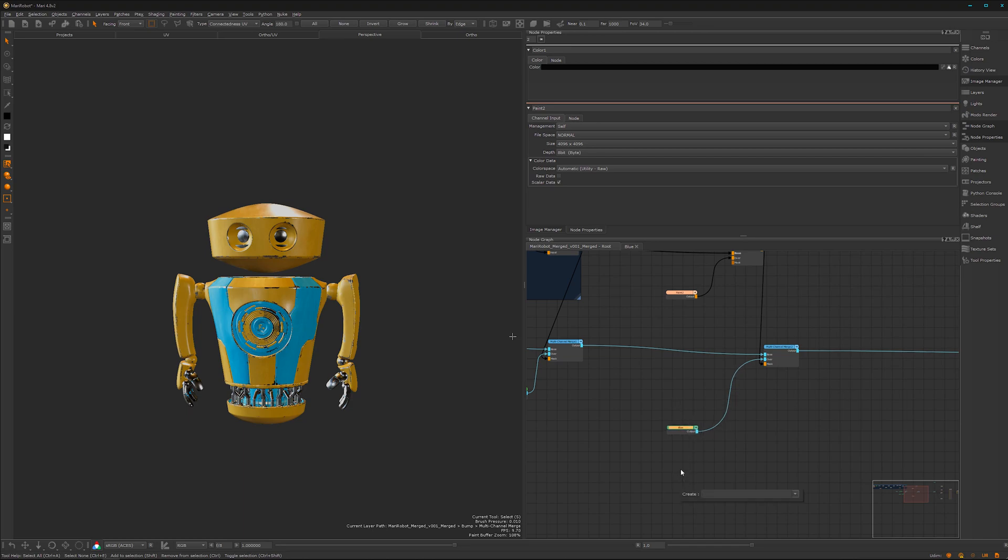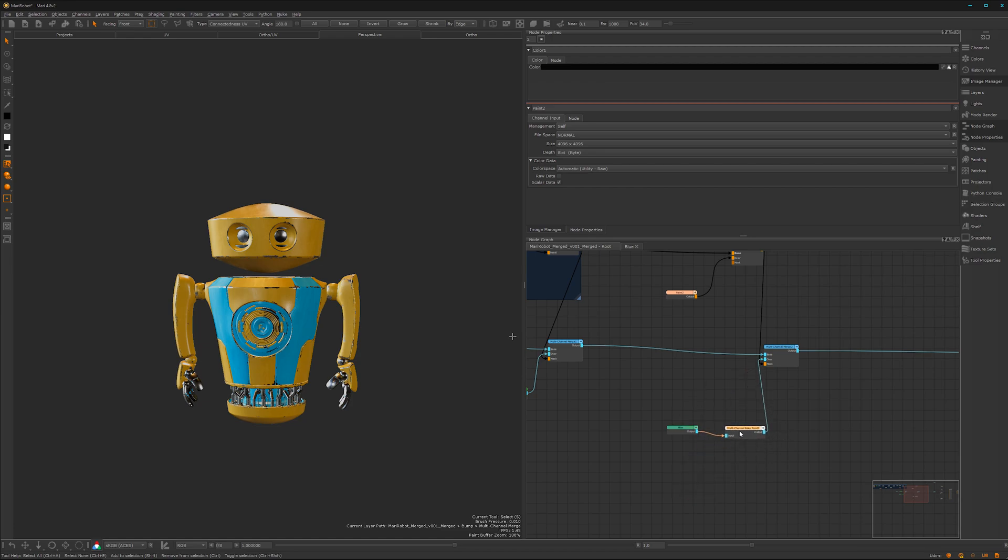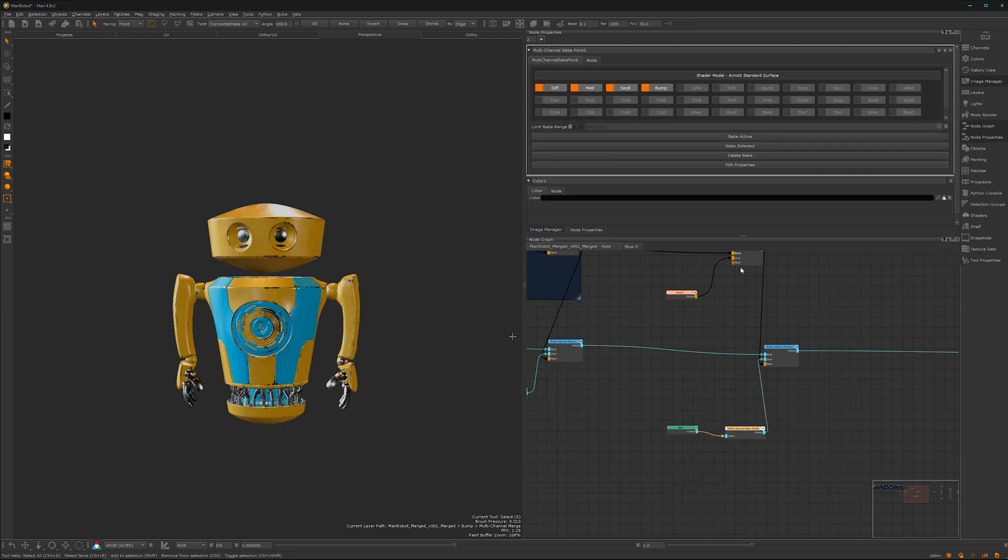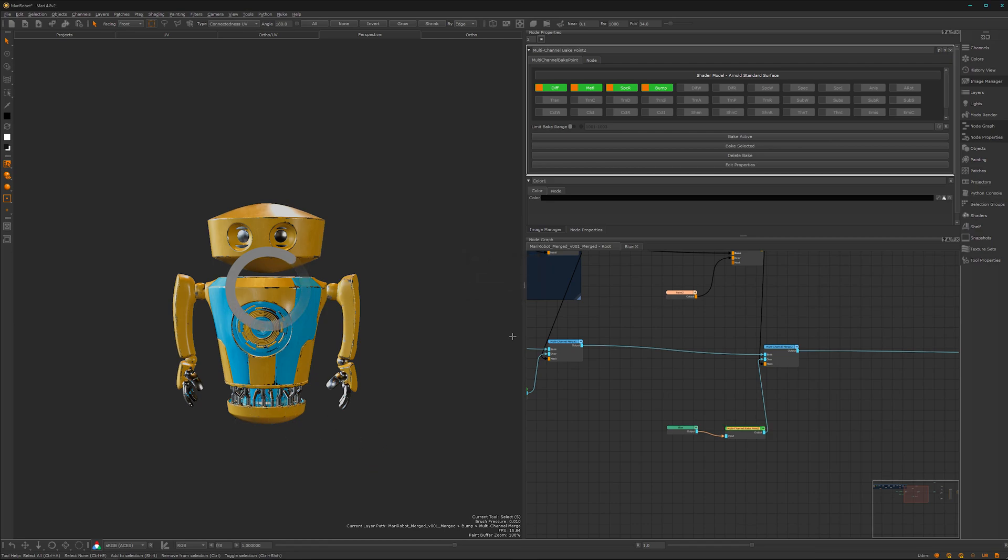And here, bake point, the multi-channel bake point. Yes, and bake it. And here we go. So in the next video I will do the fingers and the metal stuff. Yeah, see you then. Bye bye.